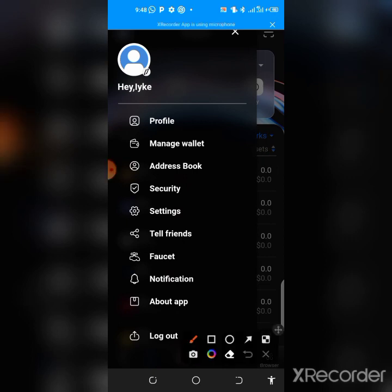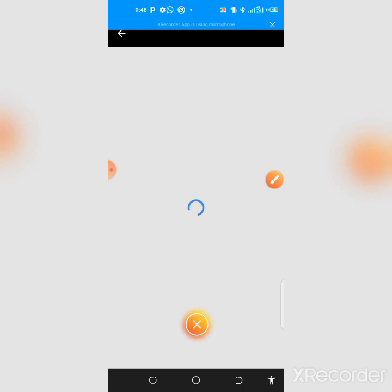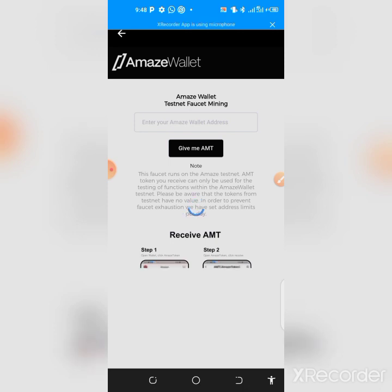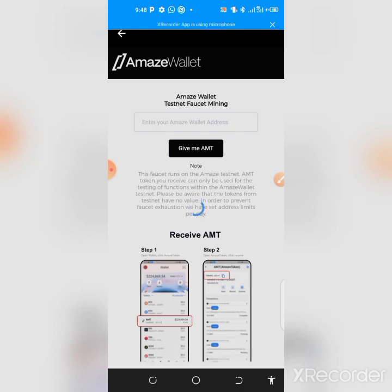Tap on the faucet section and a page will pop up. Wait for it to load up so we can proceed with the airdrop. Some people might experience difficulty here but I'll show you how to navigate that. Be patient while the app finishes loading before proceeding to claim the free AMT airdrop.